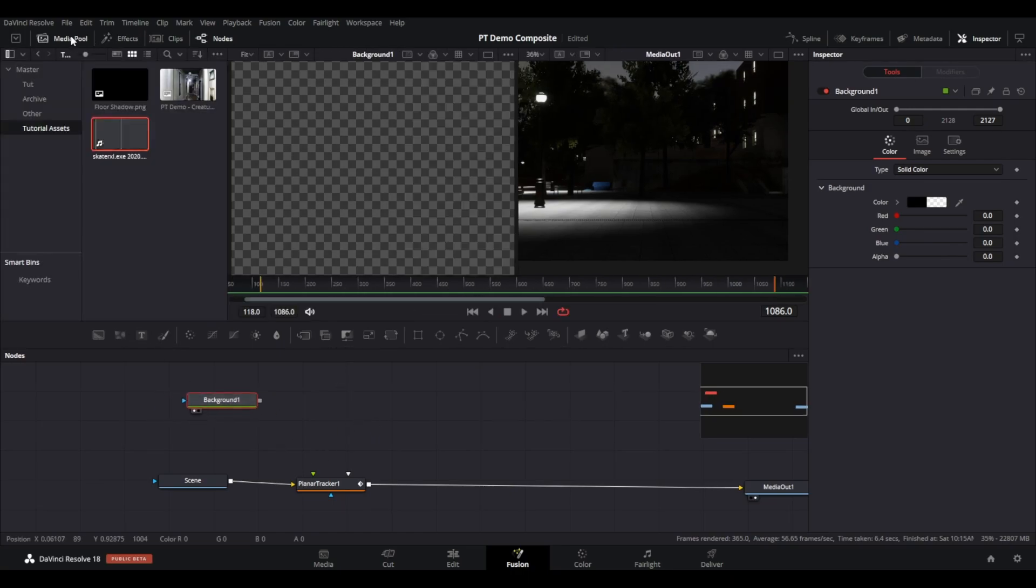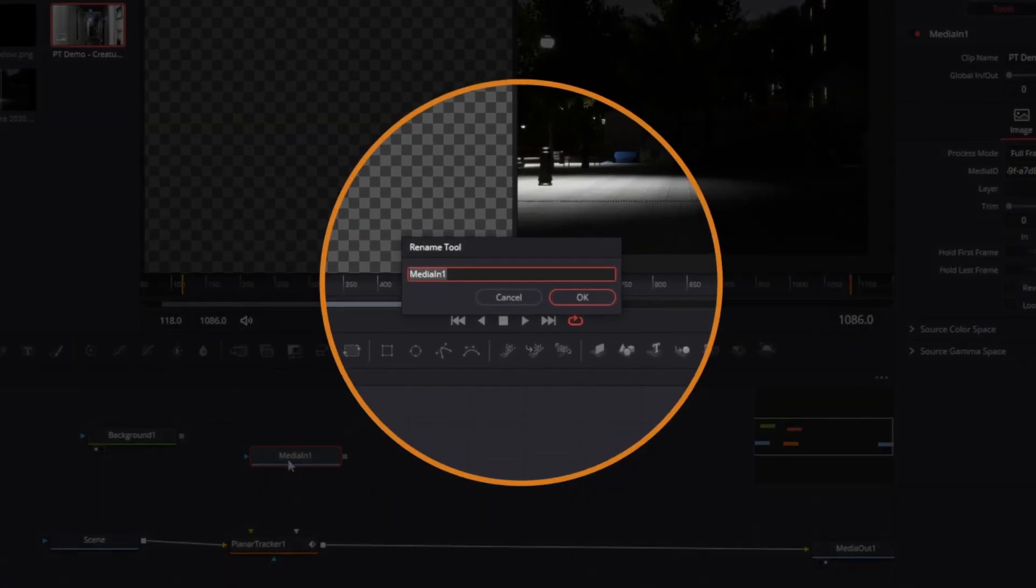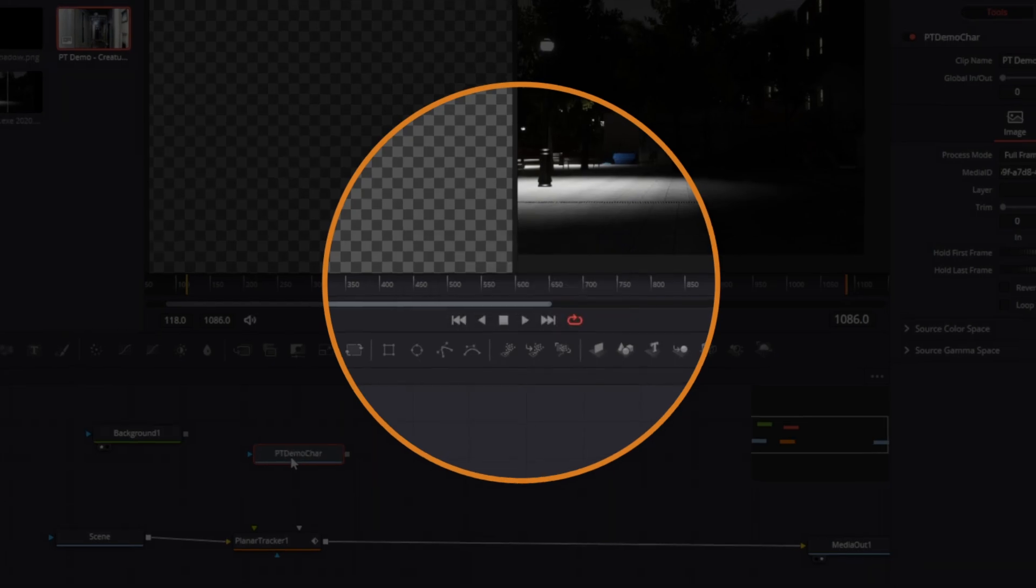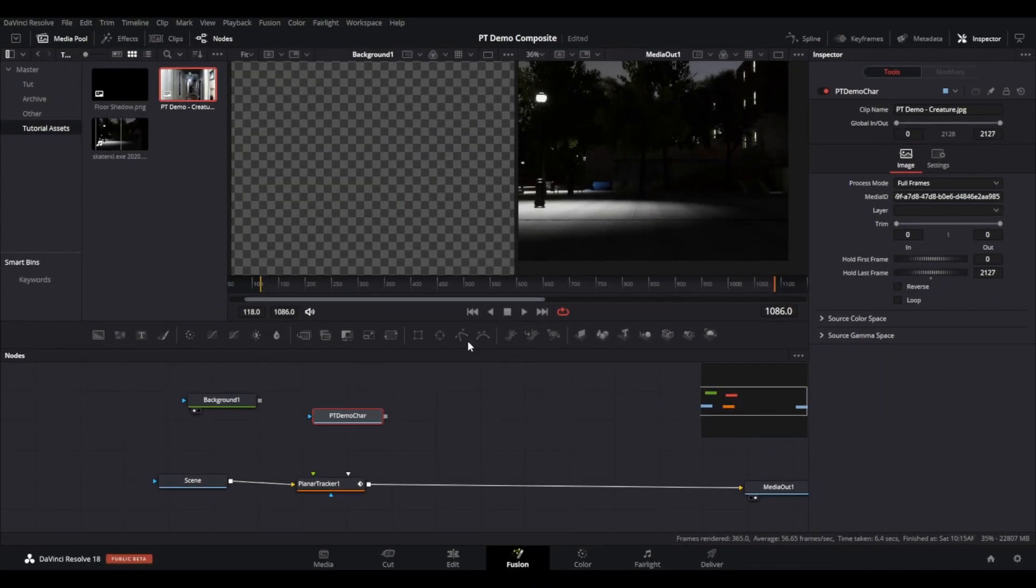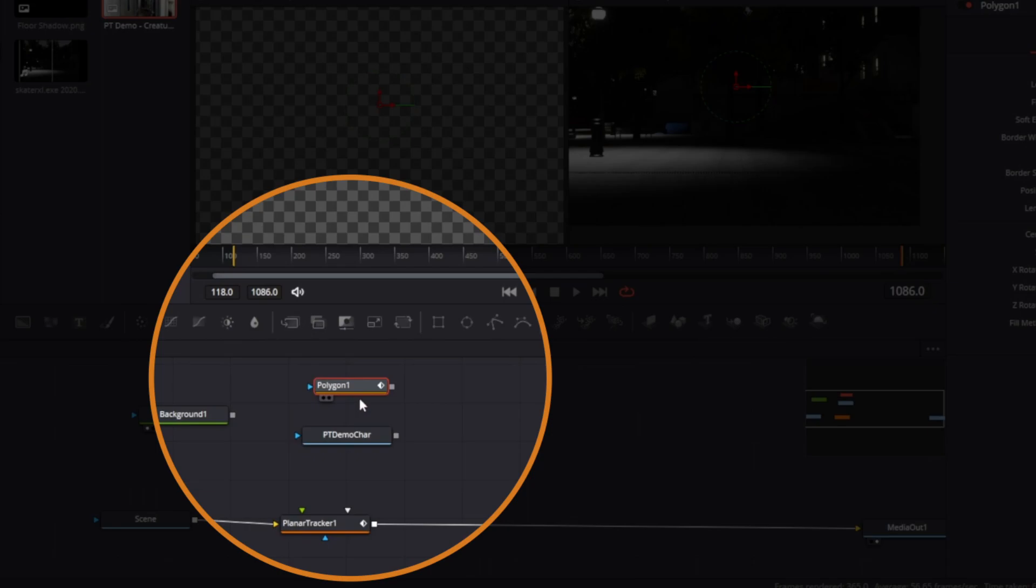Bring in your image asset of the PT demo character. Press F2 to change the name. Bring in a polygon mask node and attach it to the blue mask input. With the polygon node selected, tick Invert in the inspector, and then draw around your character by dragging the PT demo character into one of the viewers.